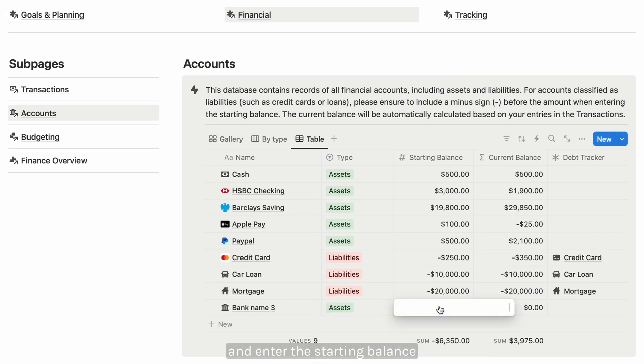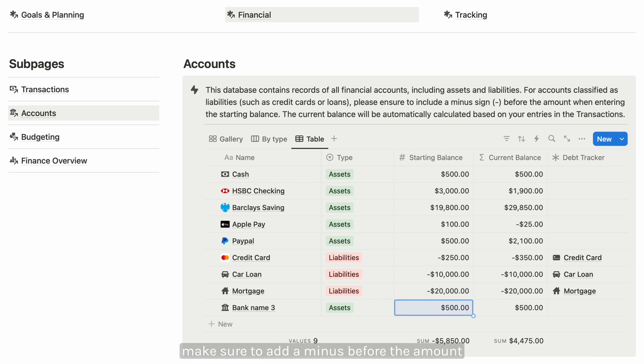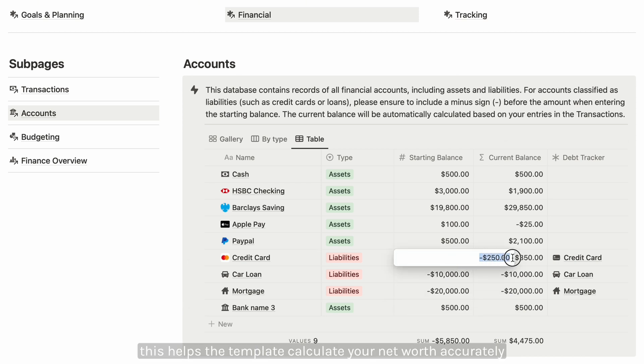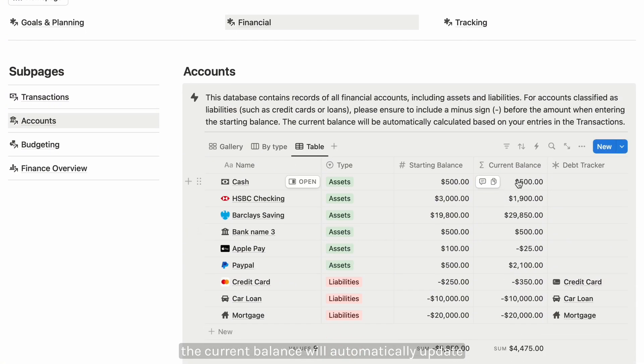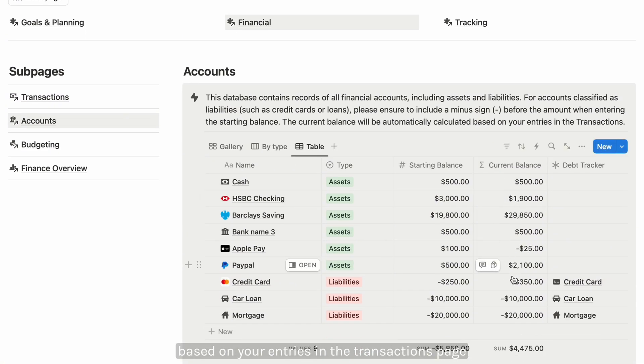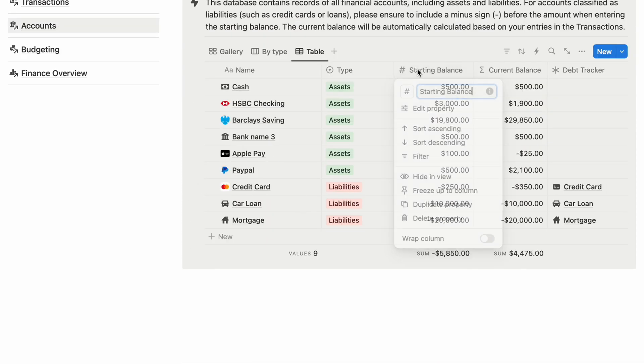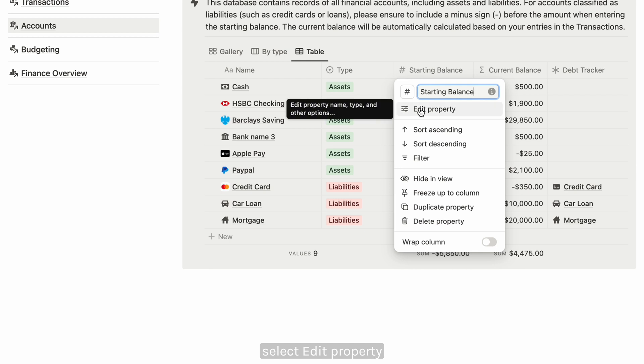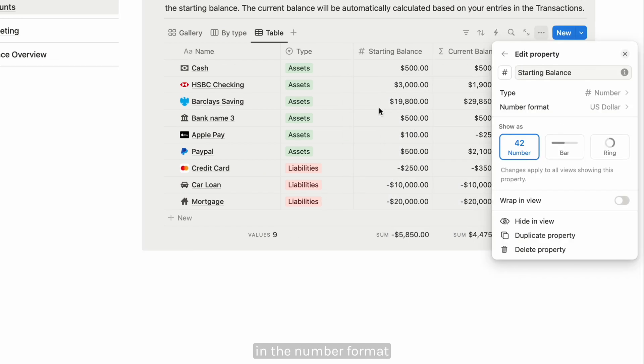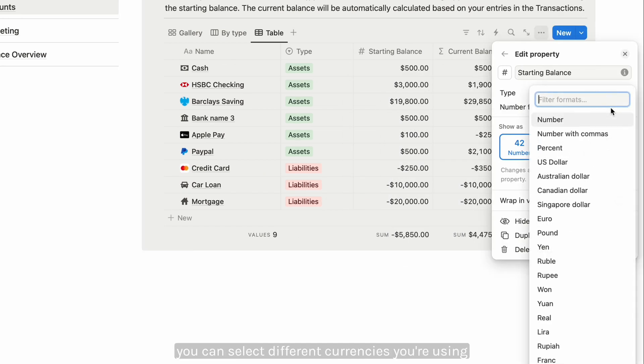Assign a type to each account and enter the starting balance. For liabilities, make sure to add a minus before the amount so it helps the template calculate your net worth accurately. The current balance will automatically update based on your entries in the transaction page. If you're using a different currency, you can easily change it by clicking the property, select edit property, and in the number format you can select different currencies you're using.